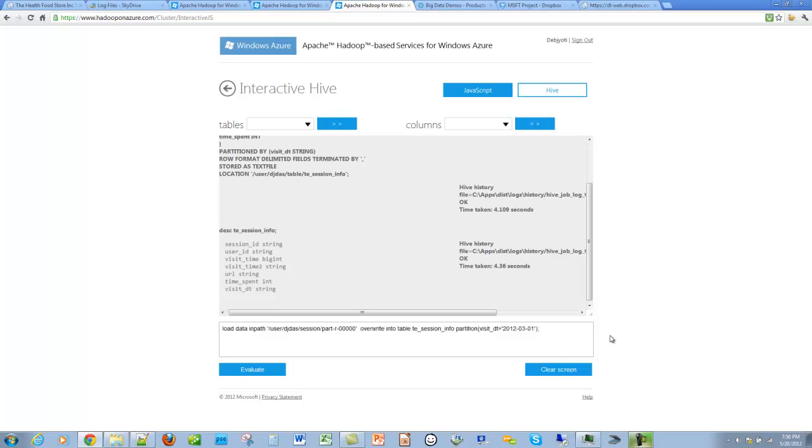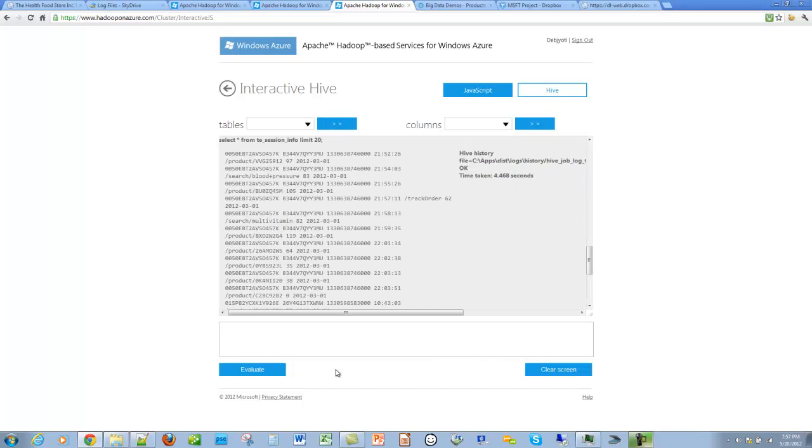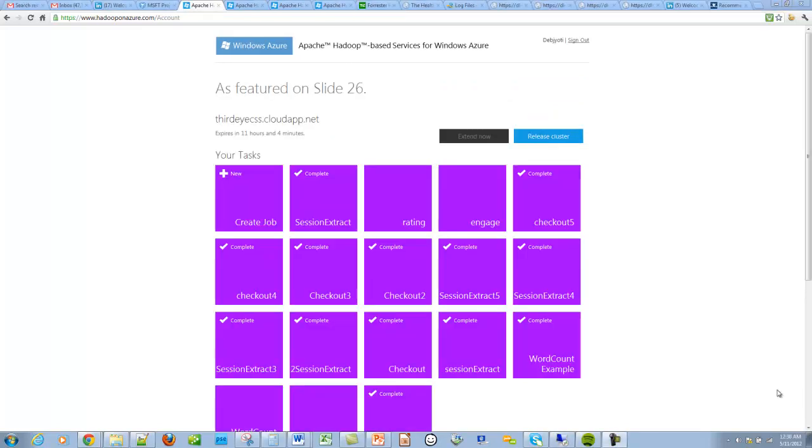Let's upload the output of the MapReduce job into the hive table that we just created. For this, we use the load data command. Now, the data is in the hive table. Let's make sure that the data is there. Let's do a simple select star. So we see that the data has been uploaded into the hive table.